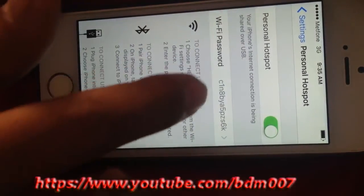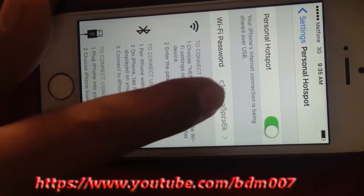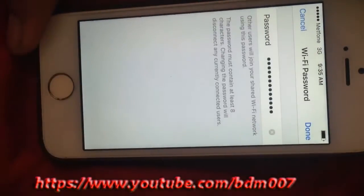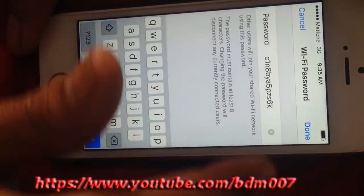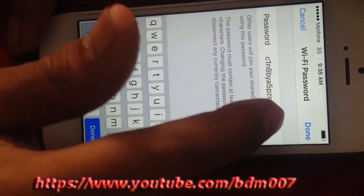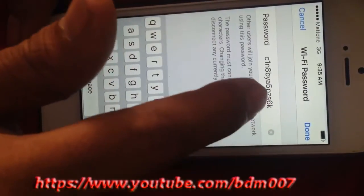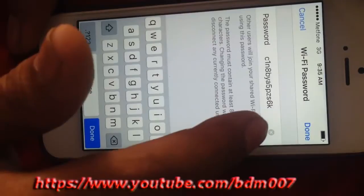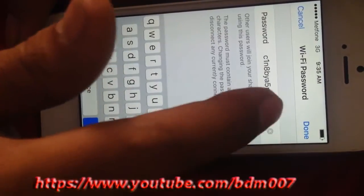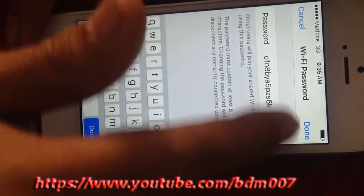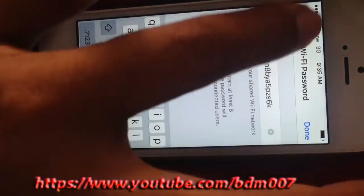Personal Hotspot is now on for this iPhone. You can also change or replace the password with any password that you want to put in.